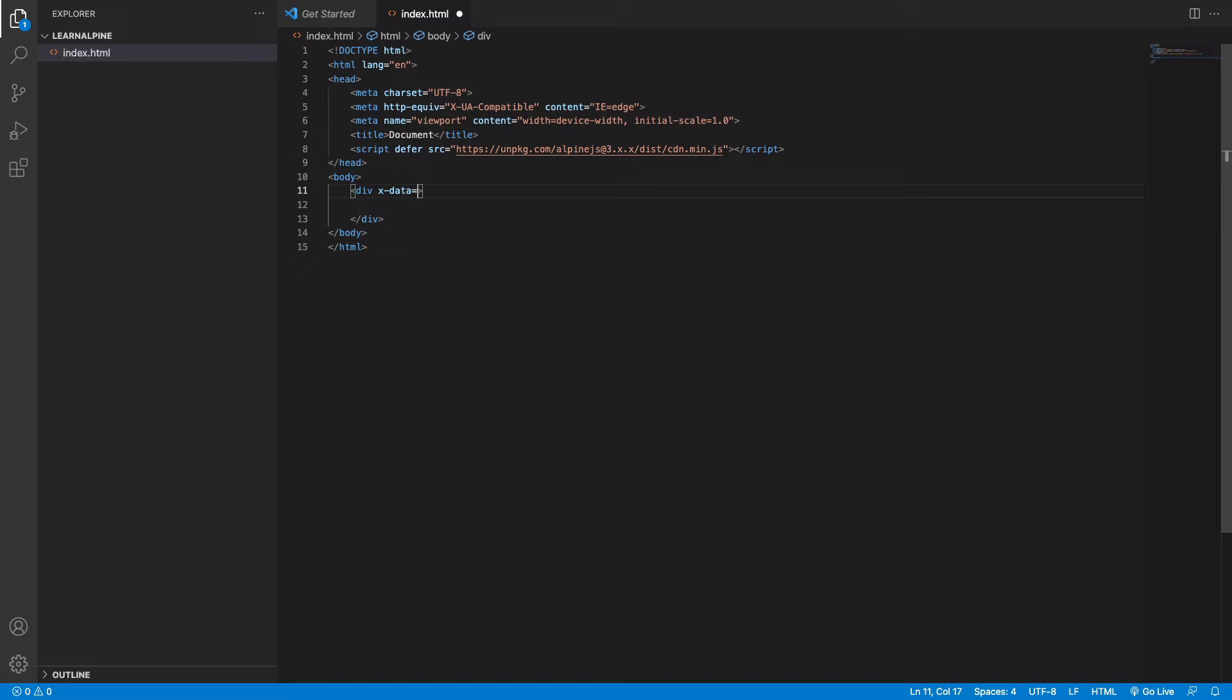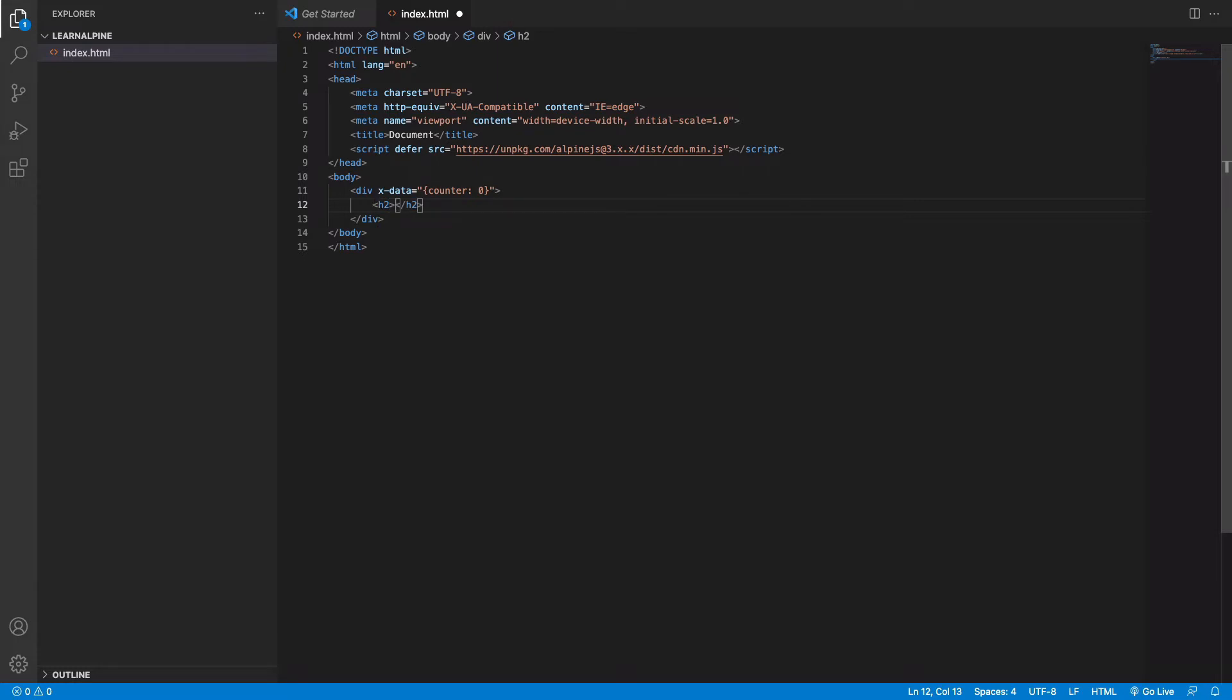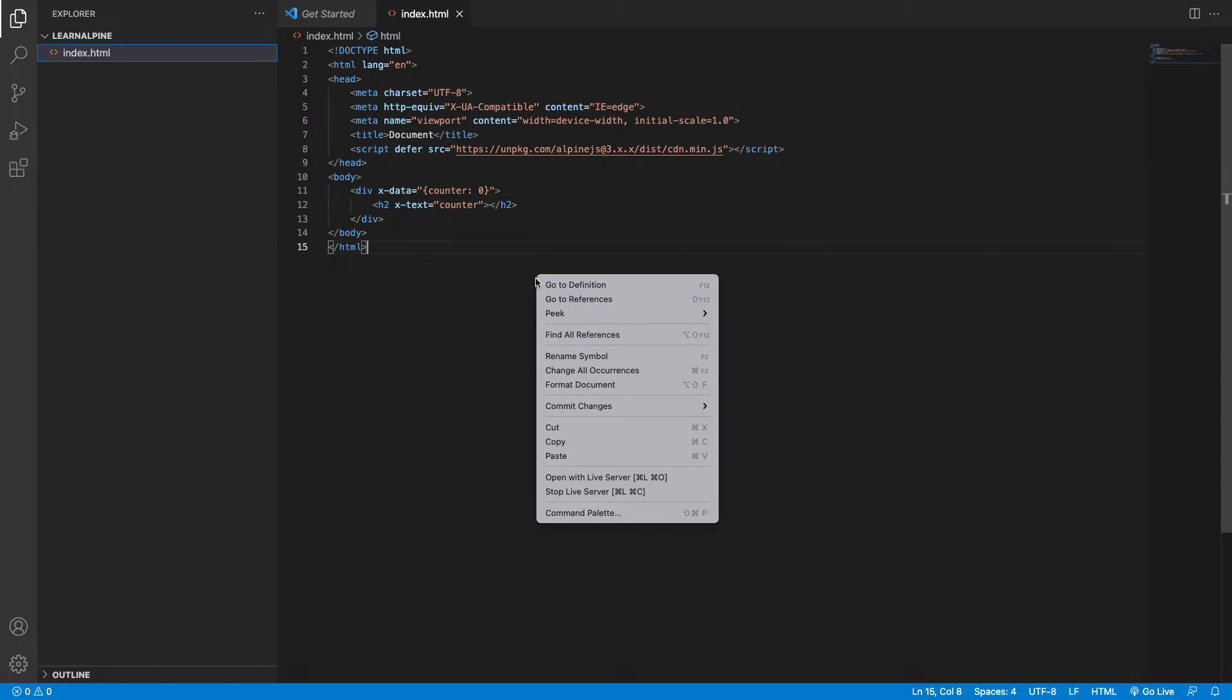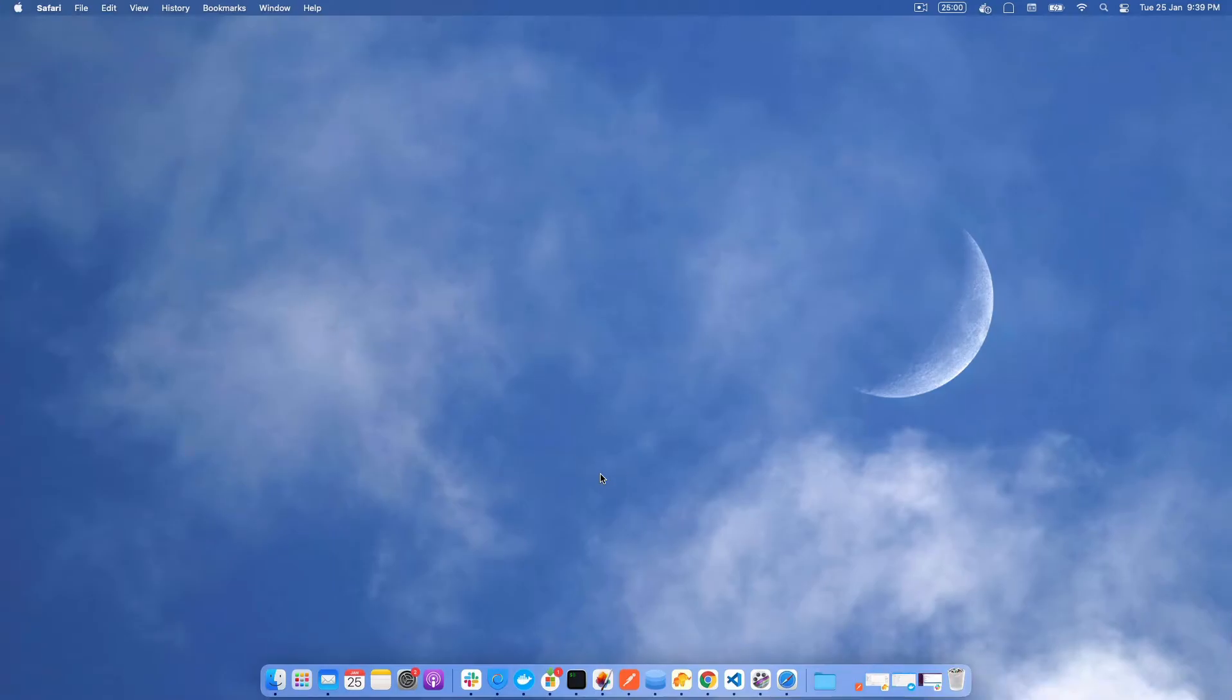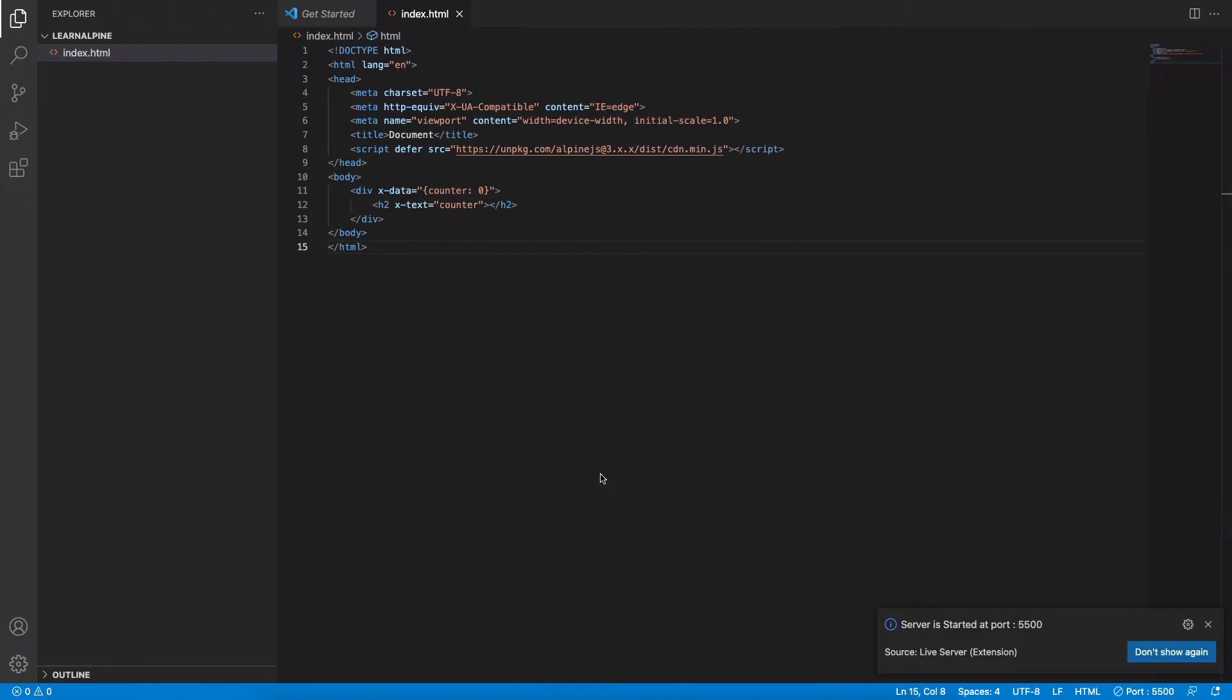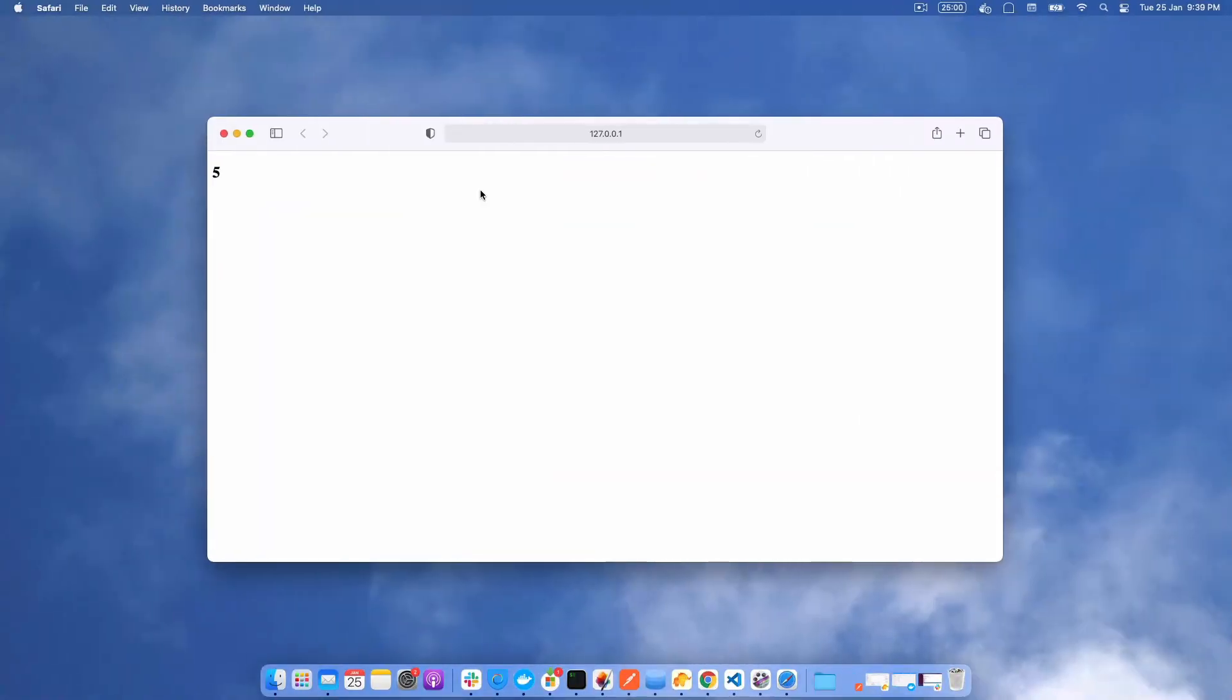Don't worry about it as of now since we have not learned the Alpine attributes yet. We will just assign it an object which contains a single property named counter and it's set to 0. If you want to check Alpine works, we'll just try to print that in our body using the attribute X text and assign it the value counter. So let's go ahead and open it with the live server. And there you go it works, it prints 0. Let's change the value to 5 and it changes it to 5.